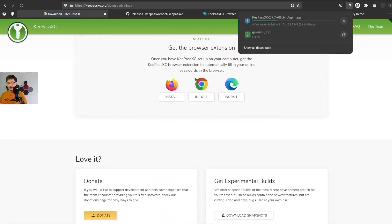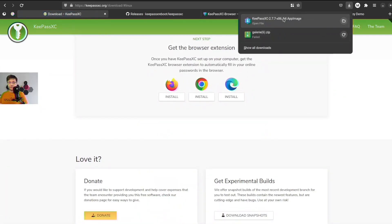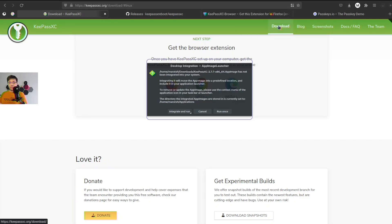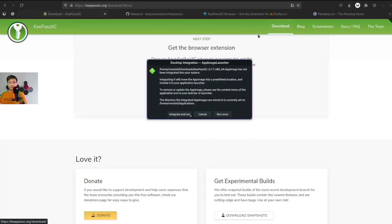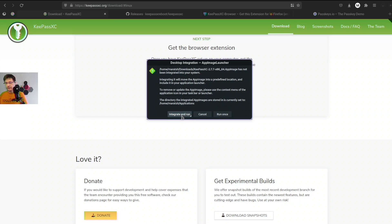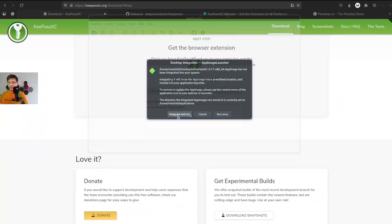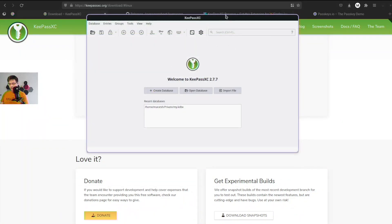This is a really interesting way to install applications, but removing is a whole other idea. So let's try integrate and run. You can also just run it once, but if you integrate and run it will install a menu item for you. So now you can see KeePass entries.